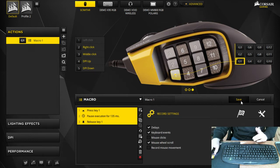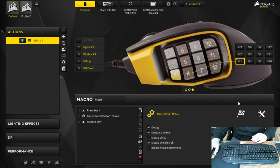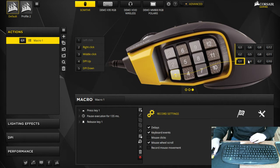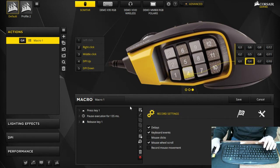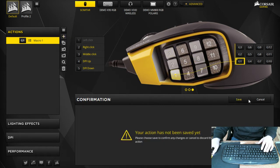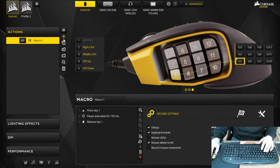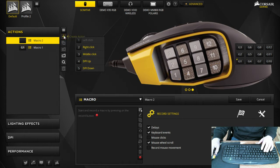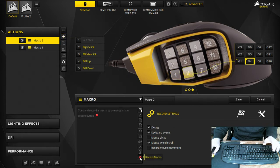So G4 I like to be my secondary weapon. Go back here, make sure you make another macro right here, go to G4.